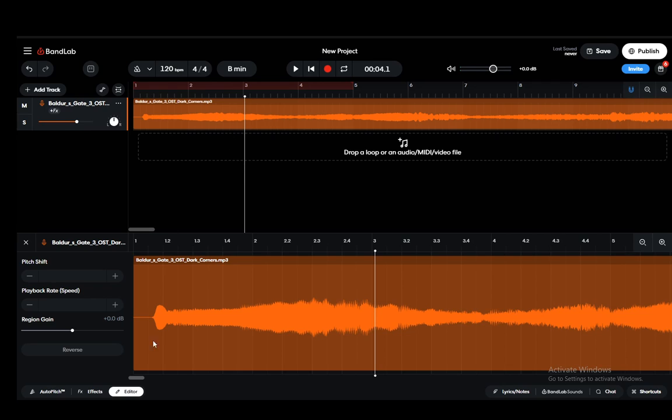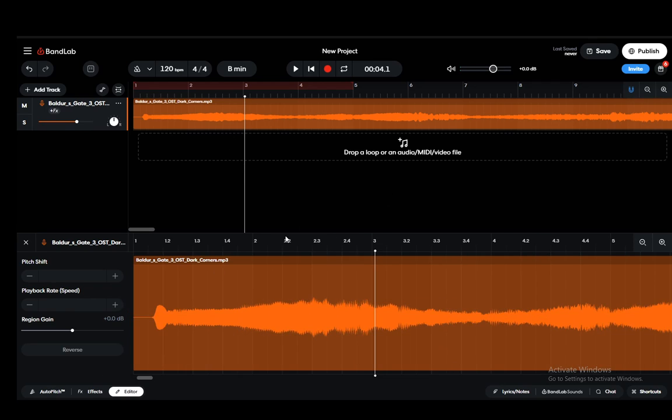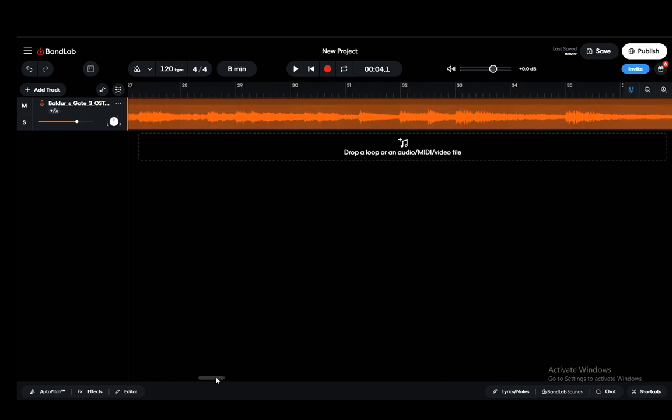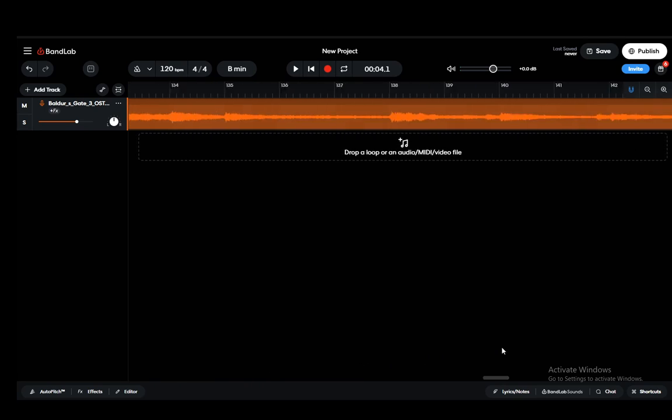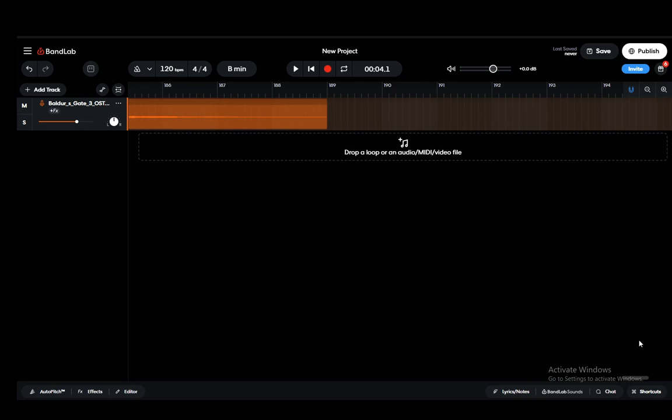If I scroll to the right over here, if I go here for example, this lasts for a really long time.